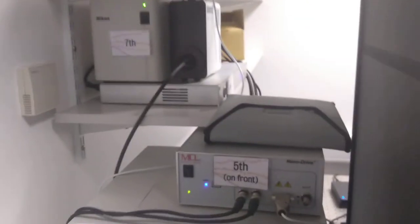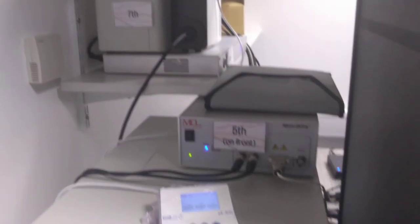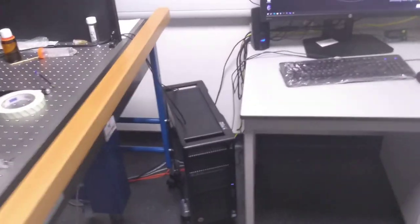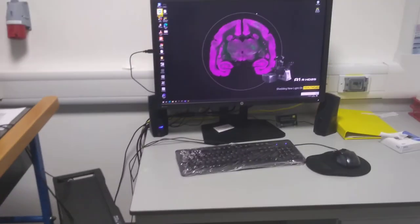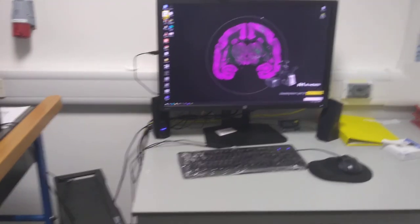Once these components are all on, you can then turn on the computer if it is not already on. Thank you.